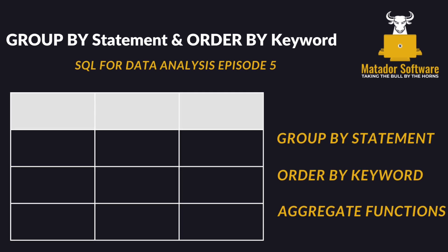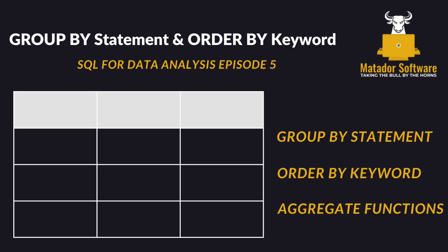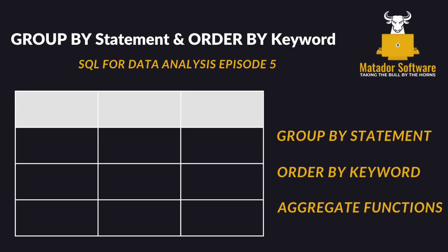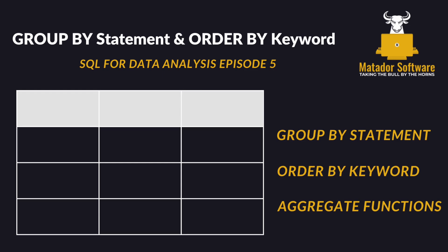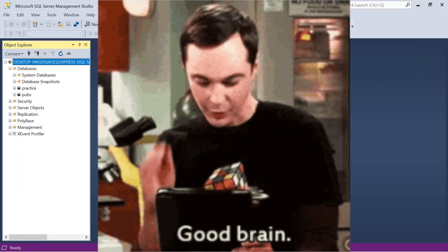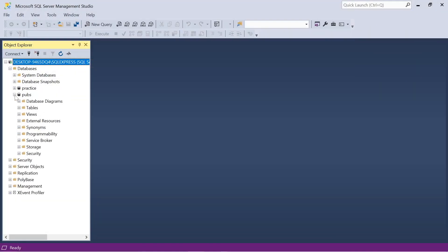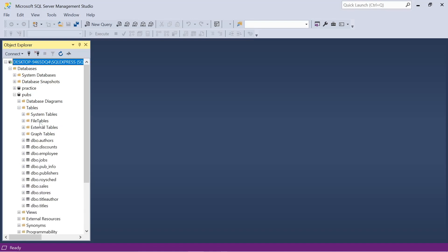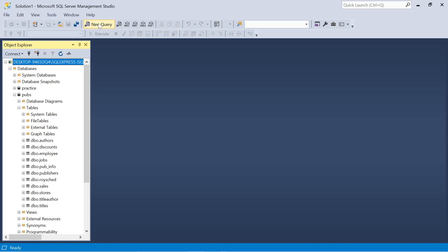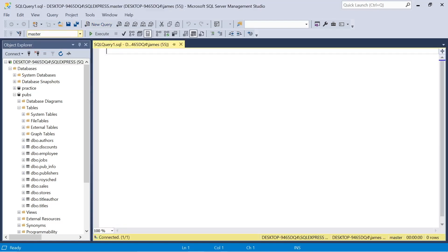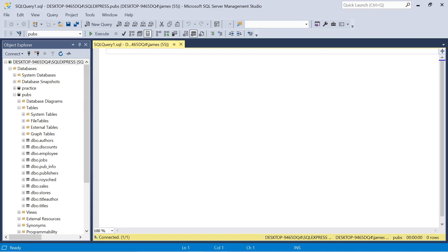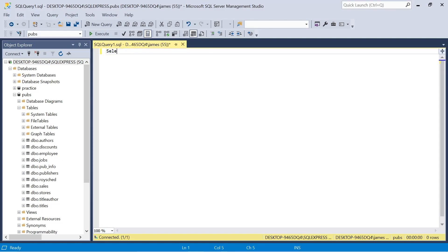Hello and welcome to episode 5 of the SQL for Data Analysis series. Congratulations if you've made it this far. Today we're going to be looking into our pubs dataset that we previously imported, and we're also going to look at the GROUP BY statement, the ORDER BY keyword, and aggregate functions. We'll see how we can begin to query our data, group it together, aggregate, and find things like max, average, and the count of customers or authors.